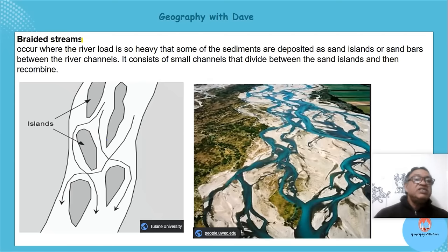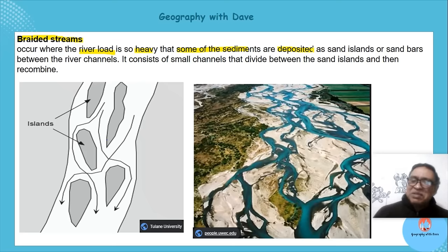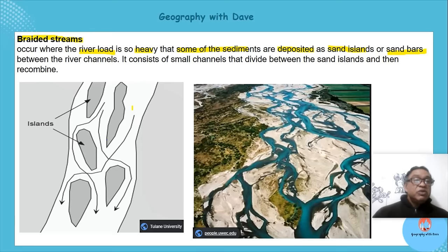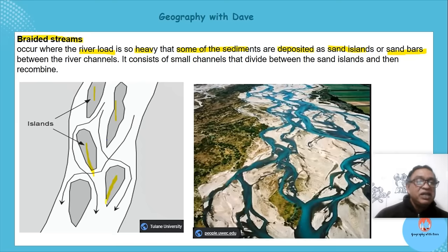The braided stream is also found in the lower course. It occurs where the river load is heavy and some sediments are deposited — some processes are similar to the delta. The deposited material creates sandbars or sand islands.